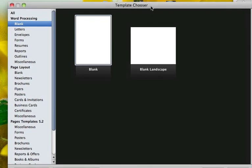In Pages itself, when you're creating a document, it's important that you use the word processor templates rather than the page layout to do this. I rarely use word processor — I always use page layout because most of the stuff I do is just single page documents or agendas or something like that.